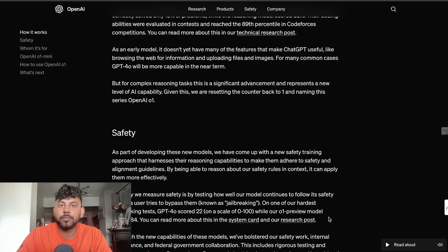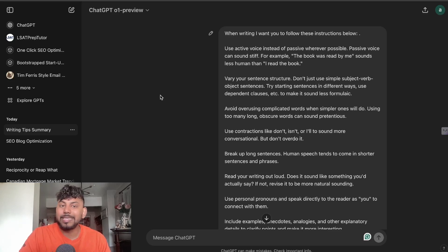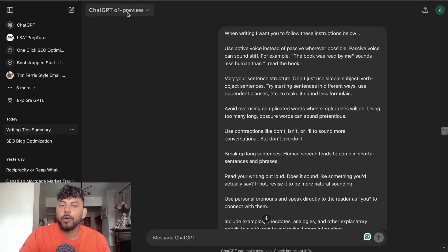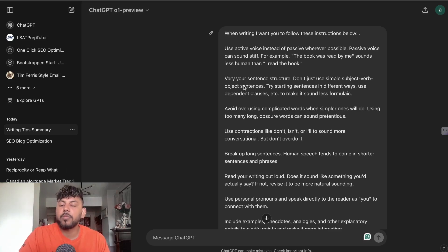They're still rolling out the API access — I currently do not have access to the API yet — but I do have access to ChatGPT's O1 Preview, and I think most of you will also have access to it if you have a Plus plan.